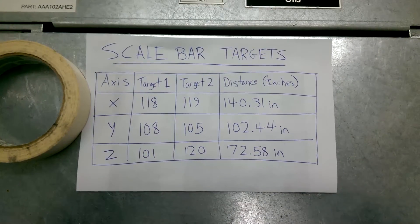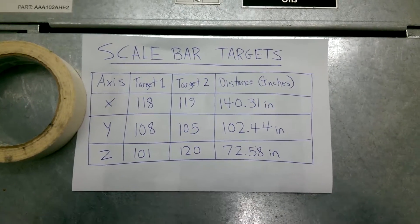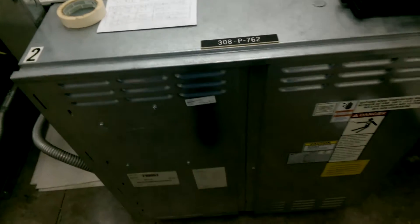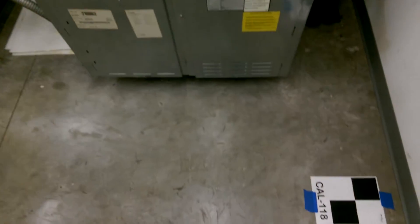Hi, Chris here from DotProduct for a tutorial on scale bar targeting in Phi3D in this elevator maintenance room.